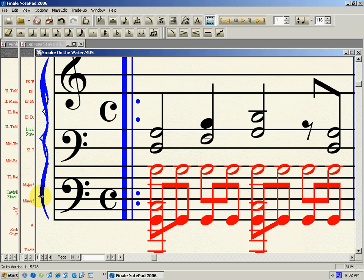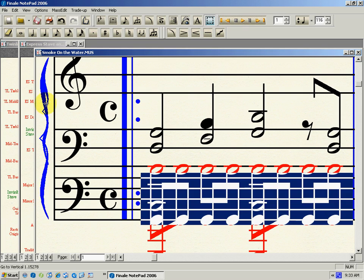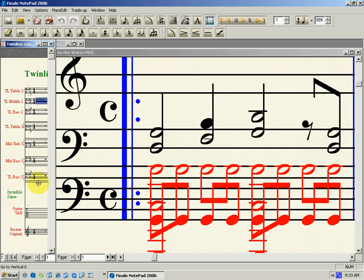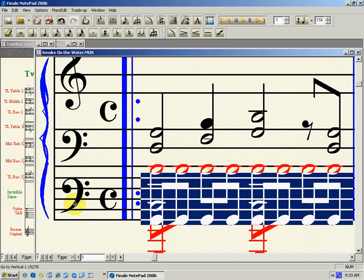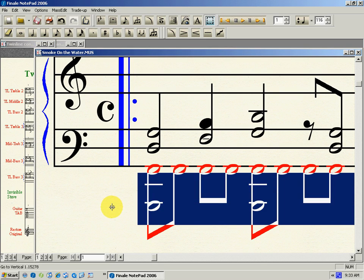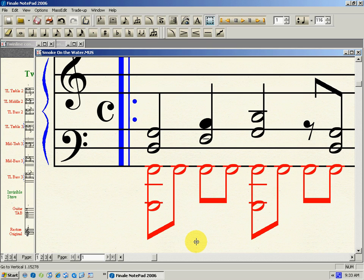But this bass stave, the original one, is in the way now, so we want to make that invisible. Let's select that, and we just go to invisible stave, CTRL-C, copy, and paste the invisible stave. So, CTRL-C gets rid of it then. So, that's all in express stave.